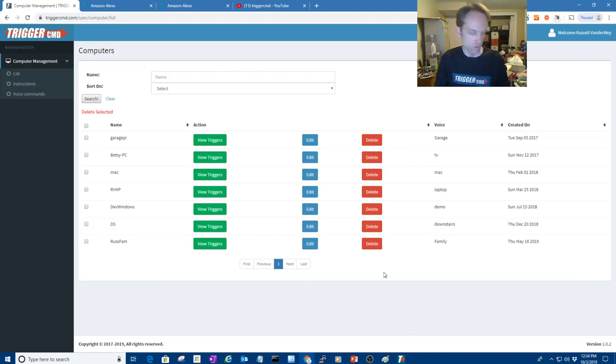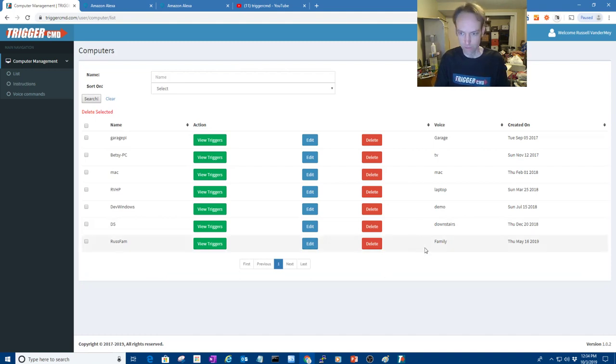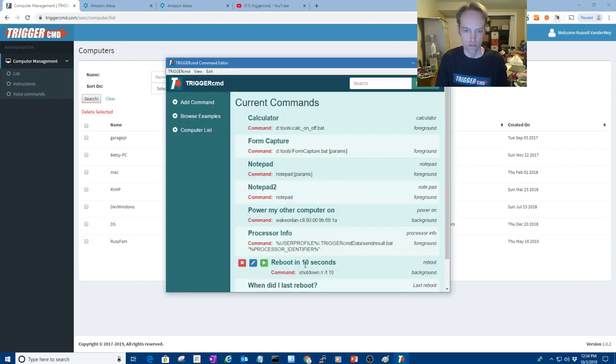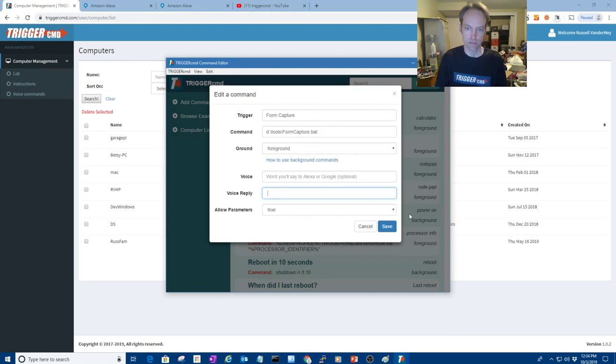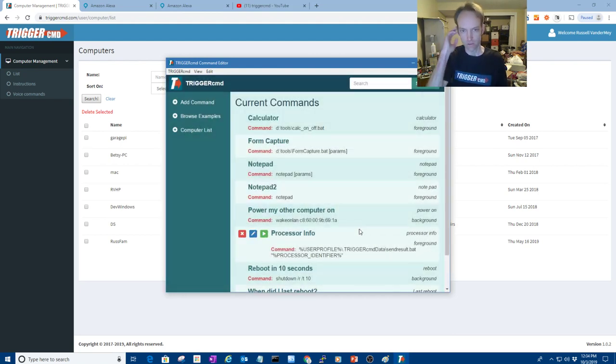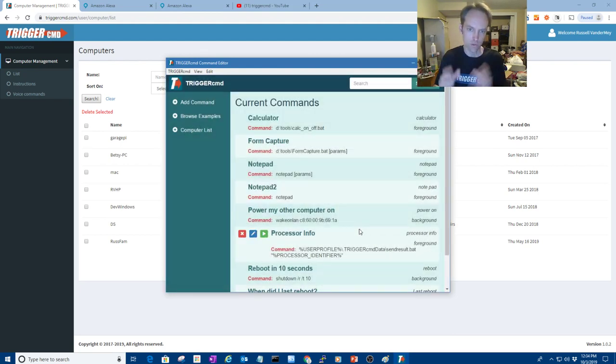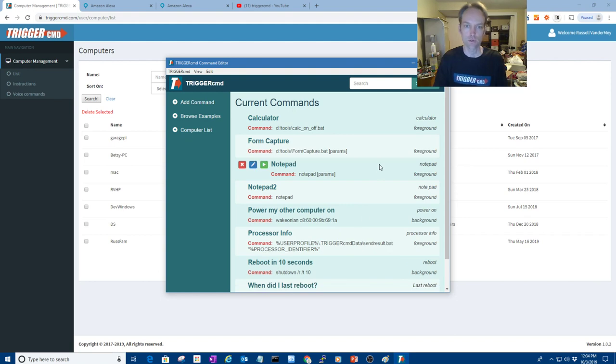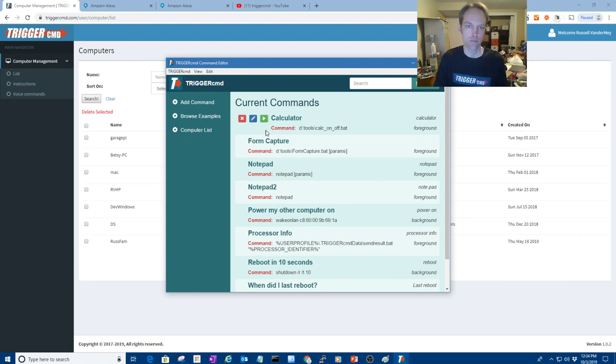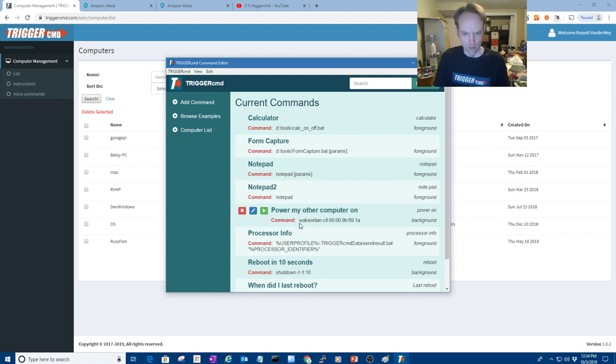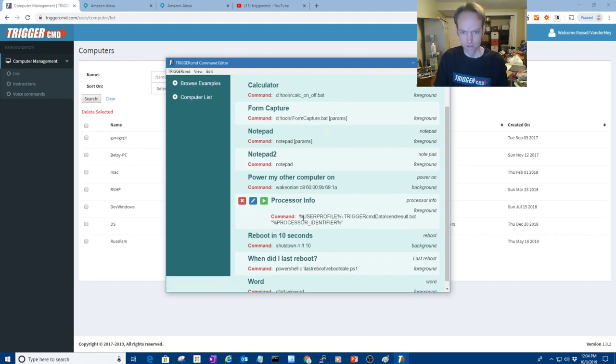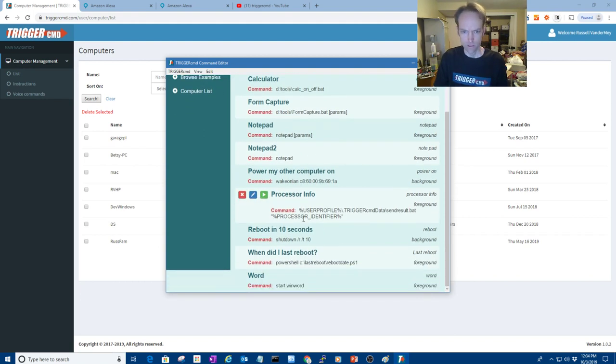Now you notice it didn't say running calculator on family. It's because I put a space in the voice reply, just space like that. Some people want a less verbose reply. So that's the way to make it very sparse.